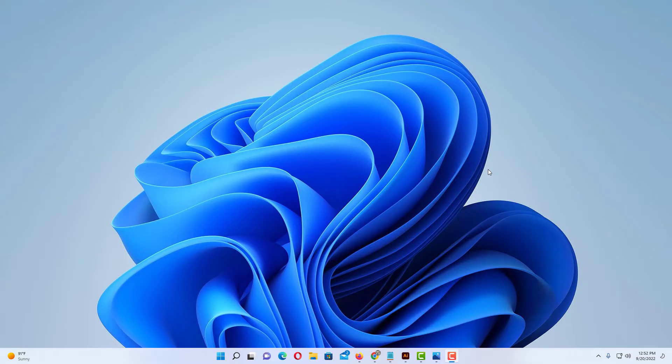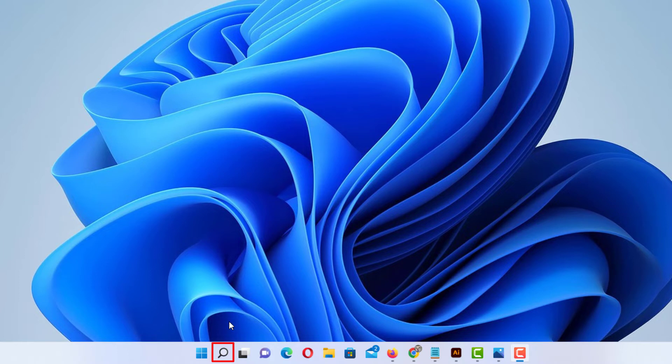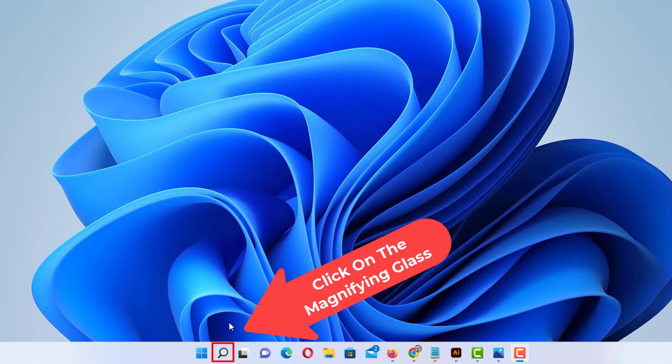To change your mouse cursor color in Windows 11, what you want to do is go down to the little magnifying glass down in your taskbar. You want to click on that.